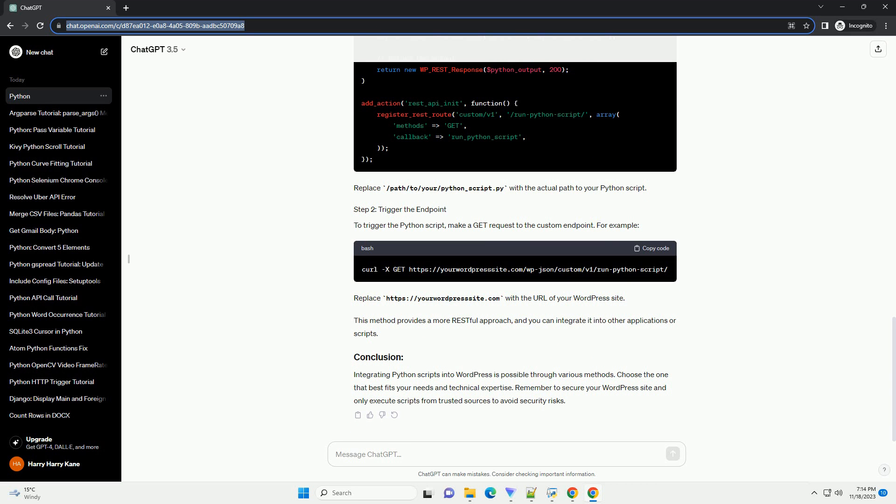For example, replace /path/to/your/python_script.py with the actual path to your Python script. Save your PHP Code Snippet and publish the page or post. Visit the page on your WordPress site and you should see the output of your Python script.